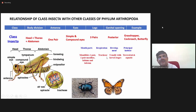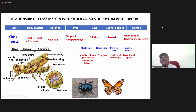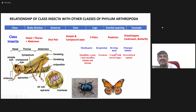Insects respire through trachea. Inside the body you will find tube-like structures called trachea, which open to the outside through a small opening called a spiracle. They develop through larval stages. Insects can be found in both terrestrial and aquatic habitats.